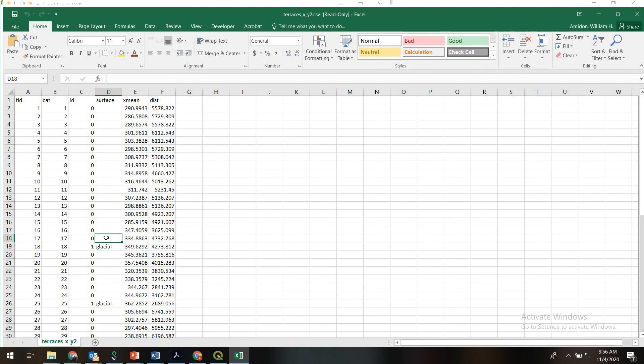So, stay tuned, and we'll talk about how to now plot these data up on the same plot as your river profile.